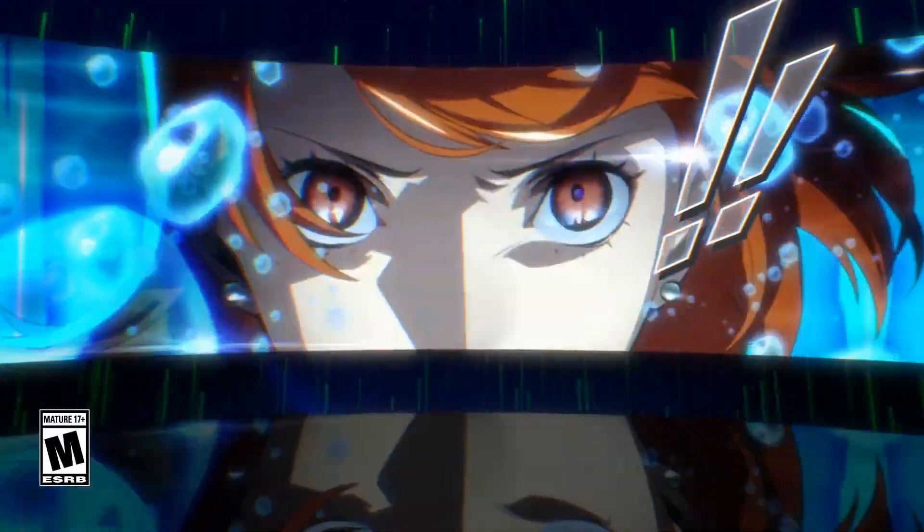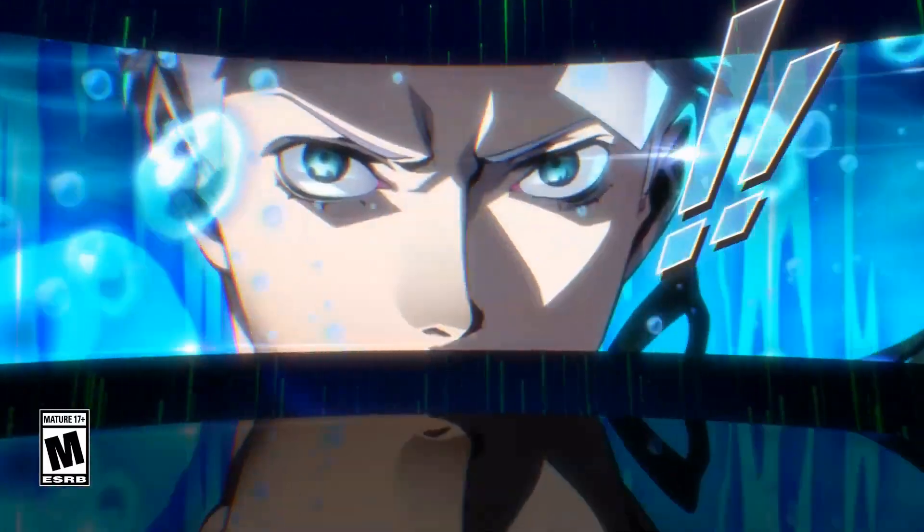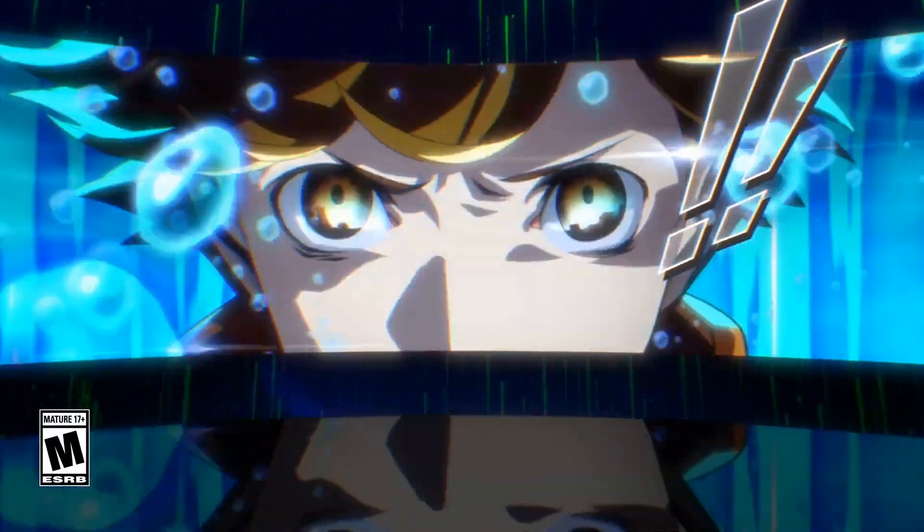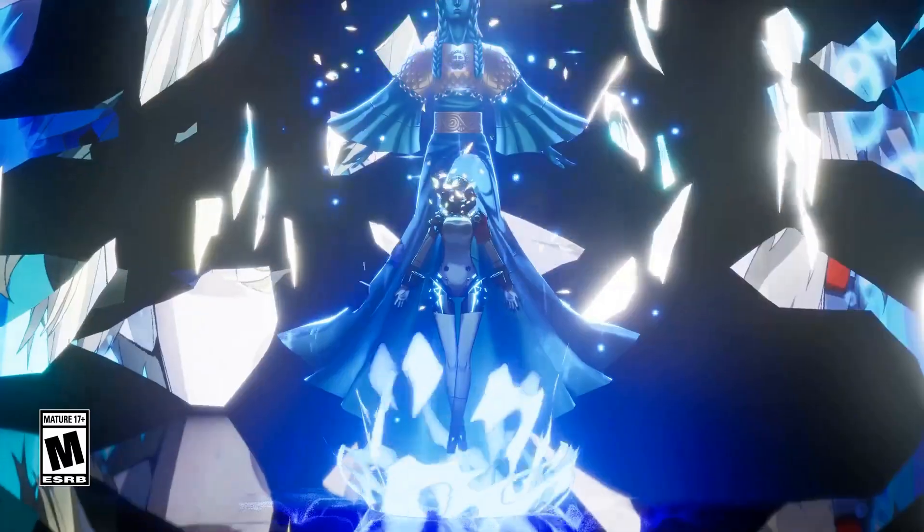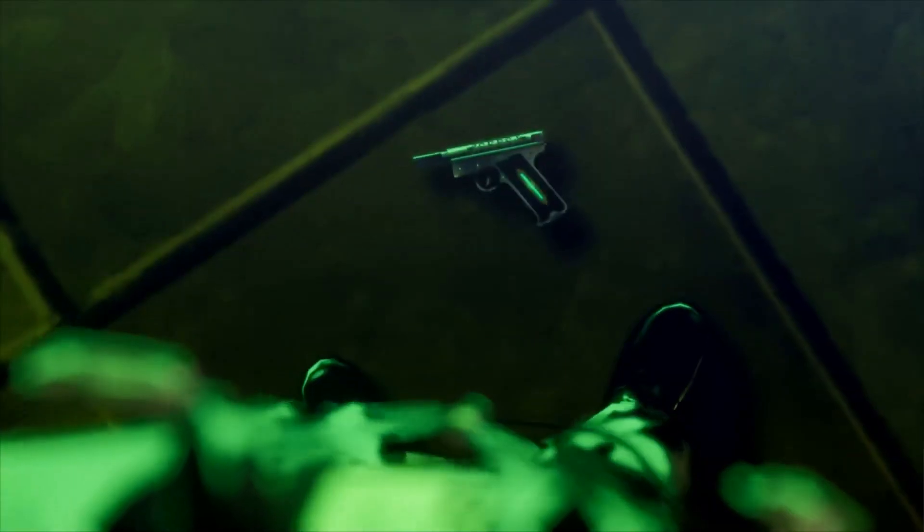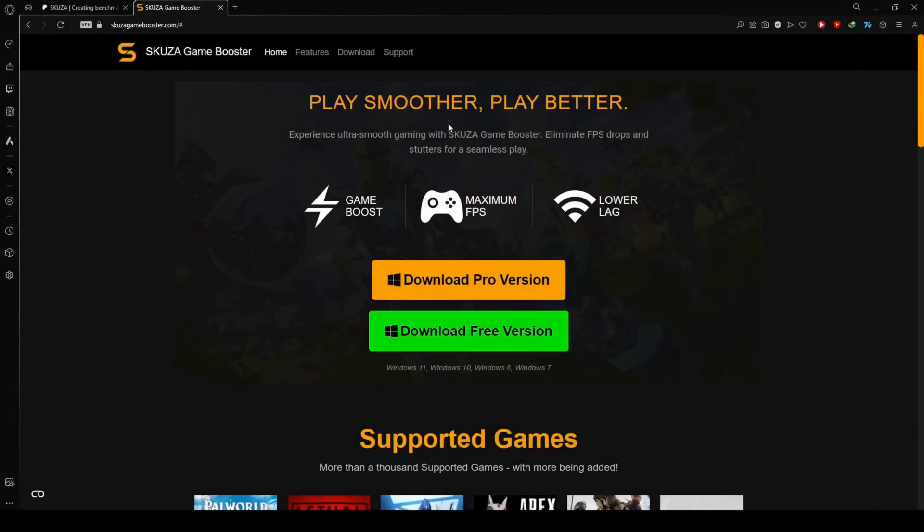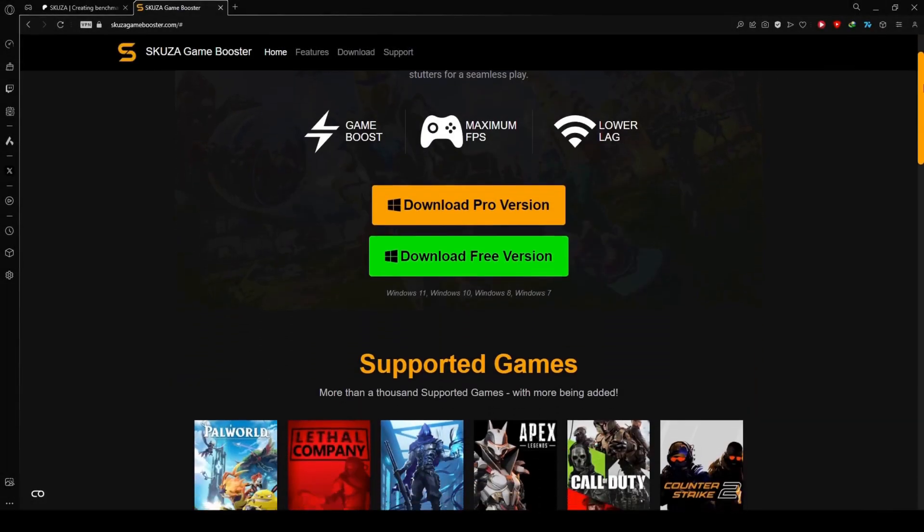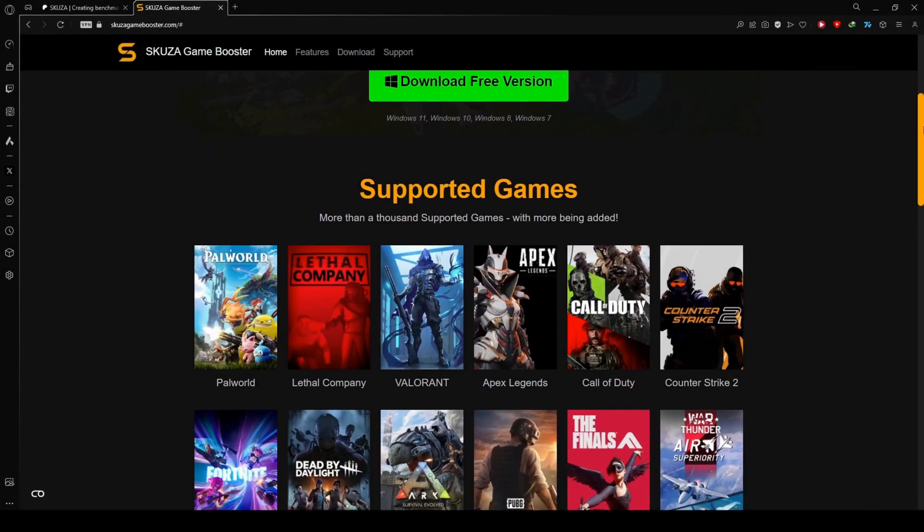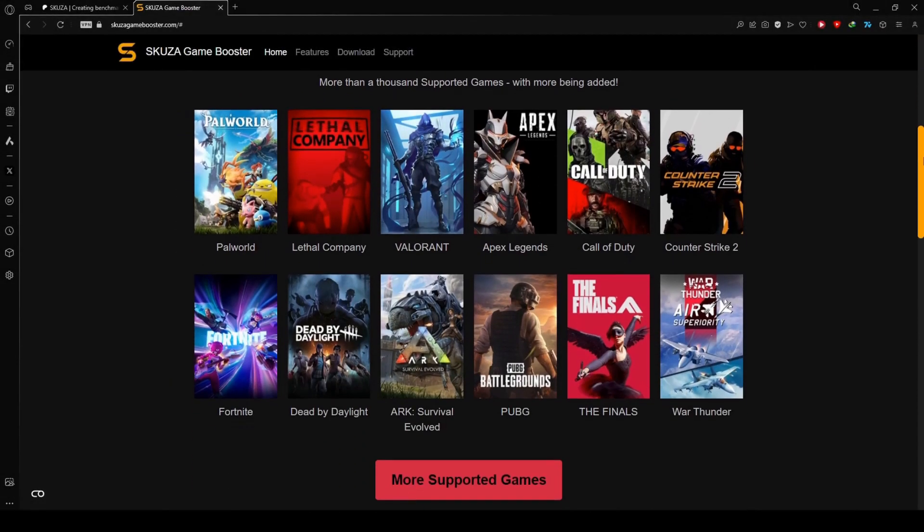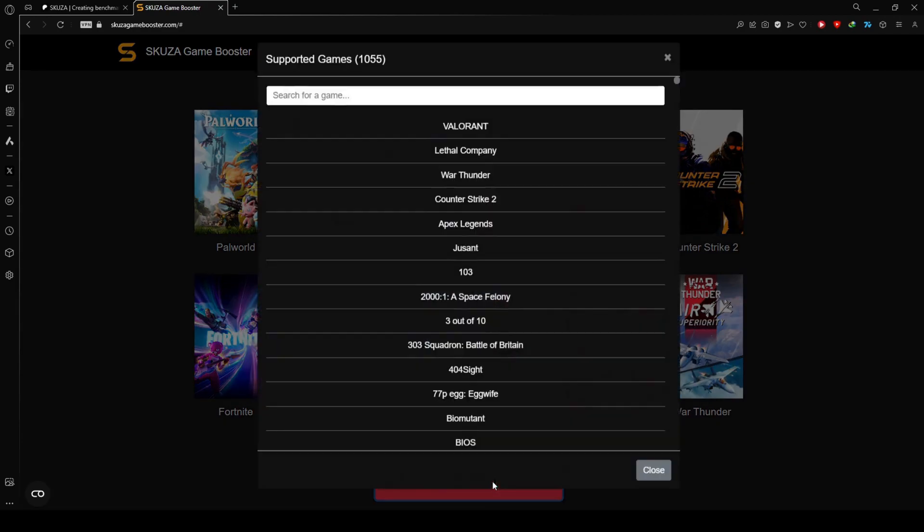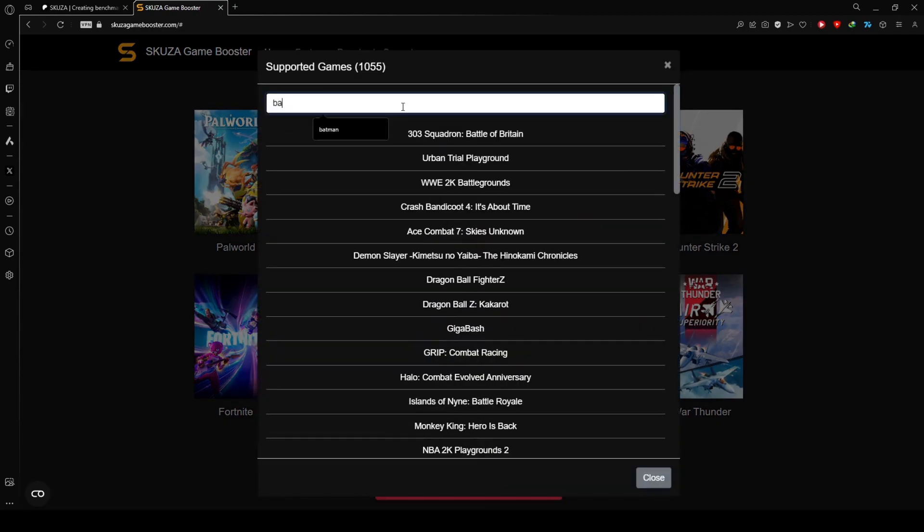Having trouble with FPS drops and lag in Persona 3 Reload? Here's a solution. To get started, visit skewsagamebooster.com and choose between the free and pro versions.